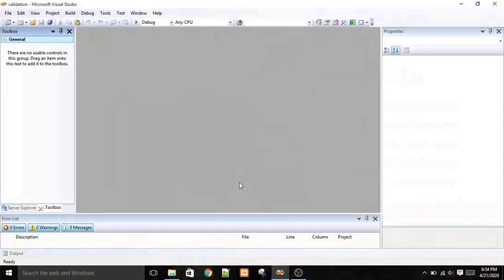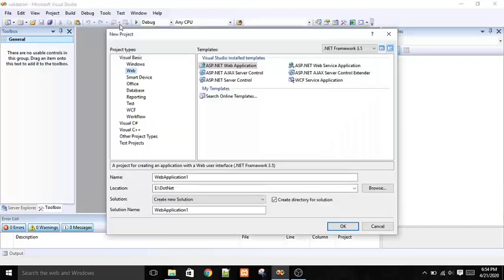In this lecture, we will discuss the validation controls in ASP.NET. Why do we require validation controls? A web page may ask a user for some information and then store it in a back-end database. In almost every case, this information must be validated to ensure that invalid and unauthenticated data do not get stored. ASP.NET provides a set of validation controls that reduce the hard work of writing lengthy code to validate user input.